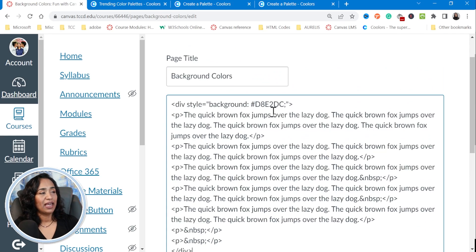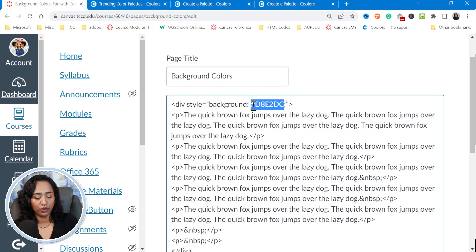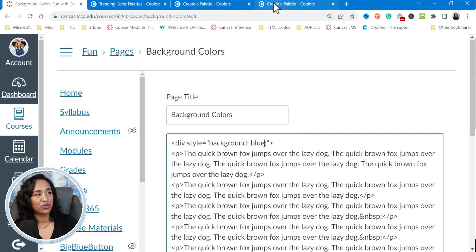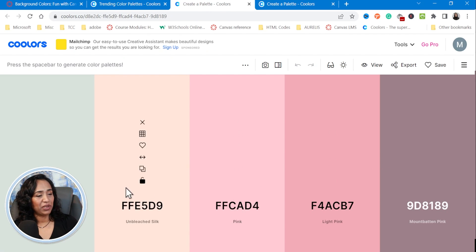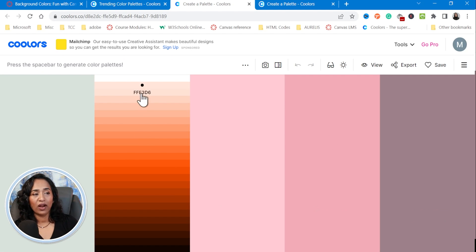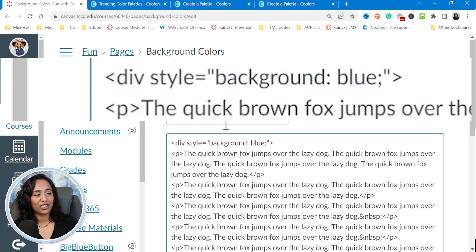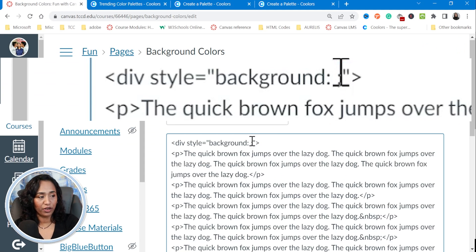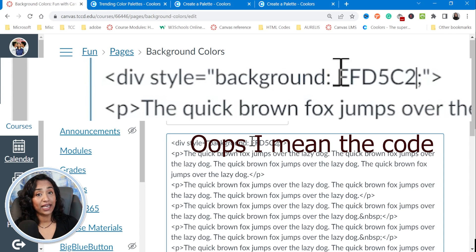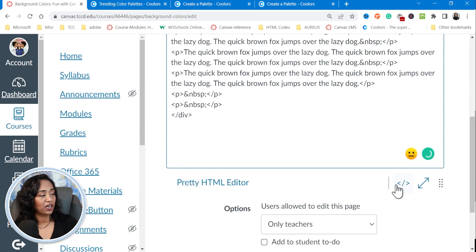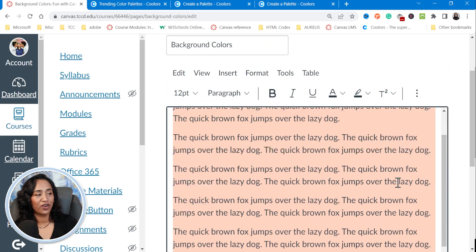Let's say you want to change it to blue — I'm simply going to type in 'blue' and there you go. I don't like that. Let me go back to coolers.co. When you click on a color square in the palette, it gives you all these different shades. I'm going to click on one and copy the hex code. Go back to the HTML editor and paste it. When pasting a hex code, do not forget to put a hashtag in front, because HTML won't recognize it as a color without it. There you go — a different color.